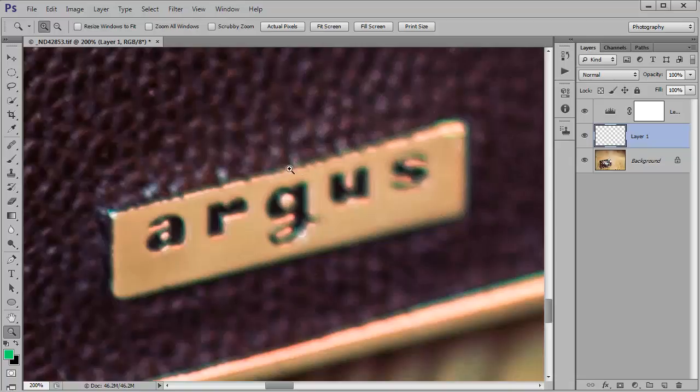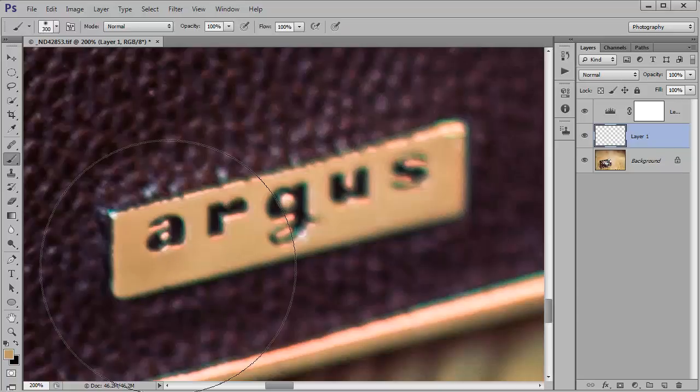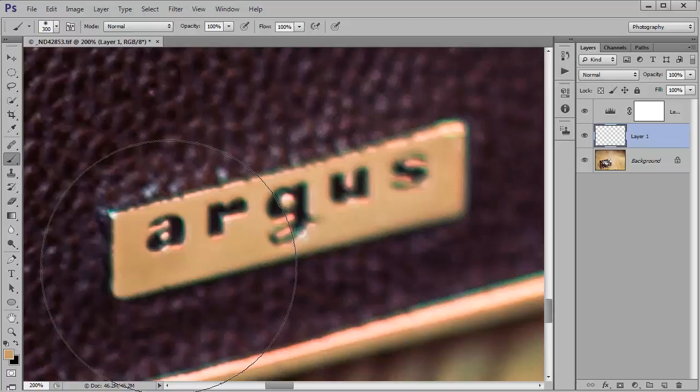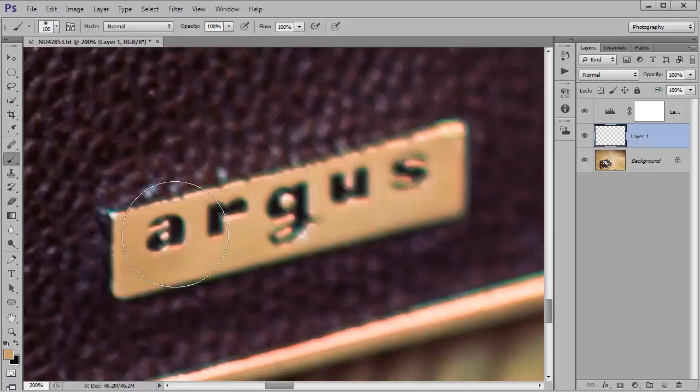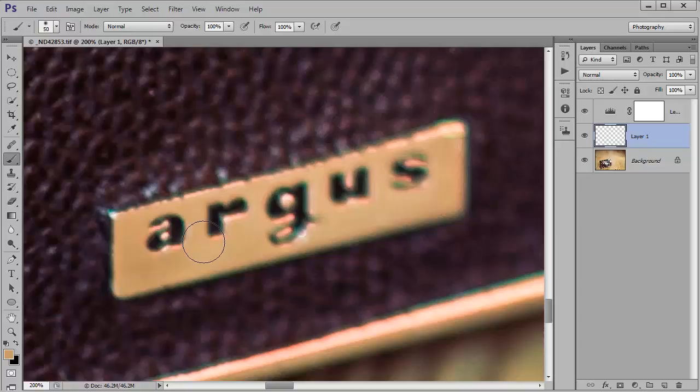So I'm just going to hold down I on the keyboard and then sample the color from that area. Now pressing B I'm just going to hold down shift and the left square bracket key to get a nice soft edged brush and then I can start painting on. So I'm now actually painting into that empty layer there. So I'm going to control Z that because I've made a bit of a mess.